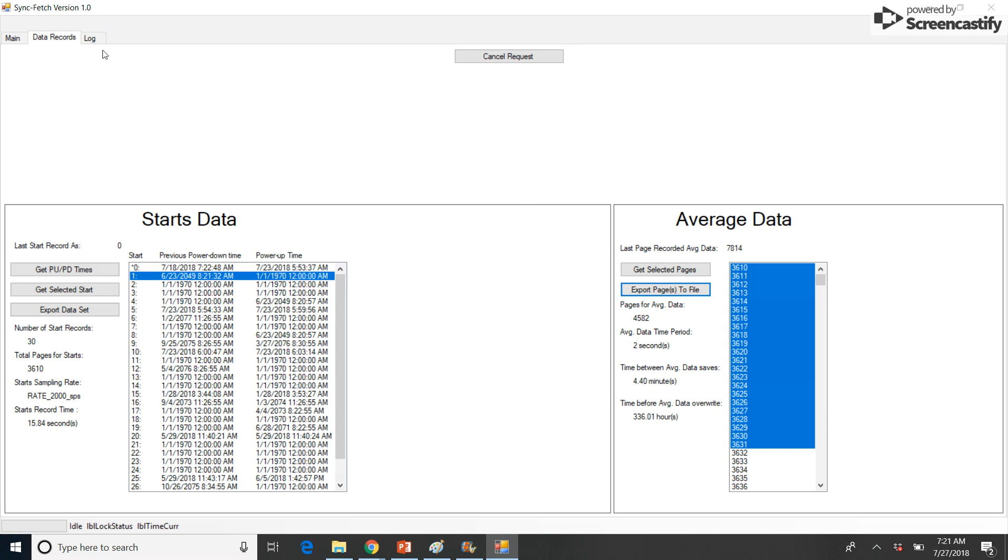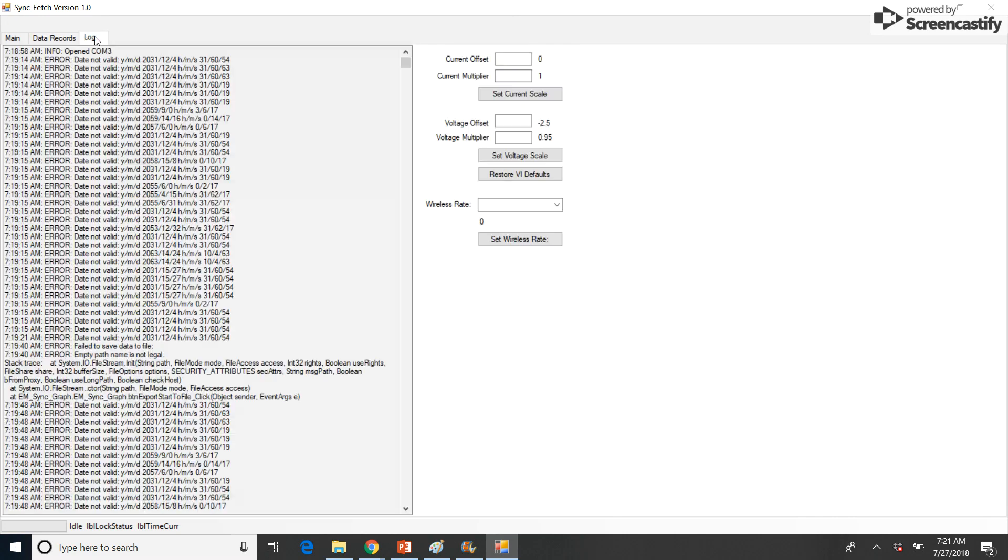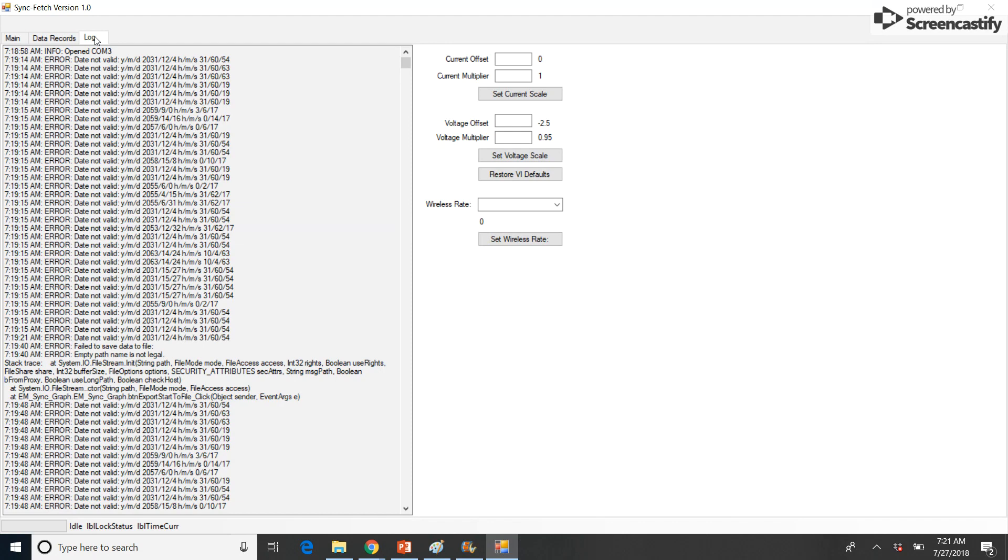The Log tab is a large scrollable text box which contains messages generated by the Sync Fetch program. The user typically doesn't need this information, but this information may be requested by WAG-EM for troubleshooting purposes. Additionally, entering calibrating coefficients for voltage and Sync Fetch Plus current sensors can be done in the Log tab.